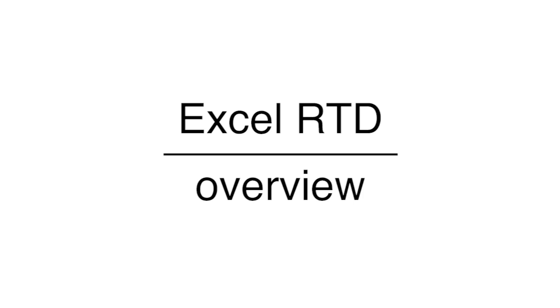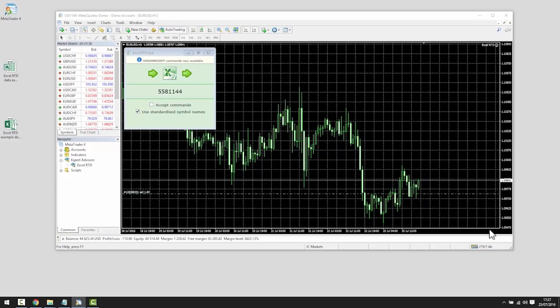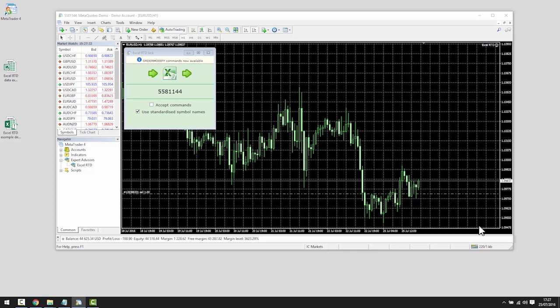The purpose of this video is to give you a brief overview of the Excel RTD app and to illustrate what it is capable of. We will do this by looking at the example spreadsheets provided with the app. There is also a comprehensive user guide you can refer to for further information.